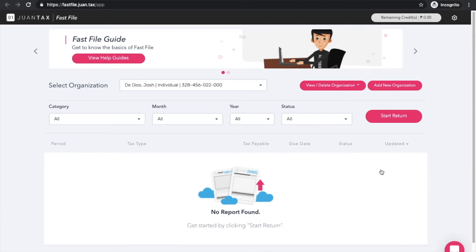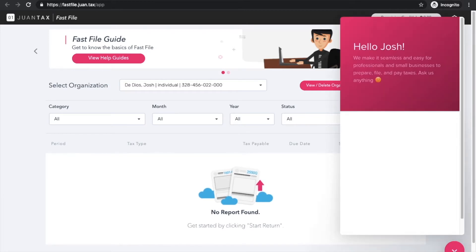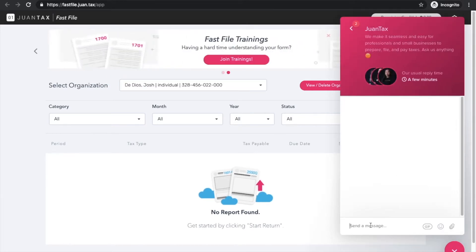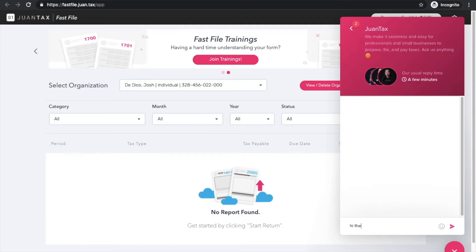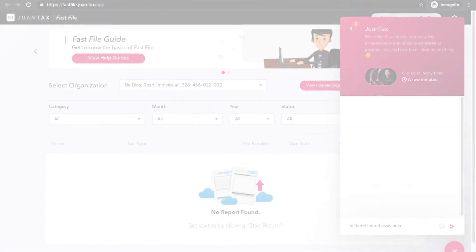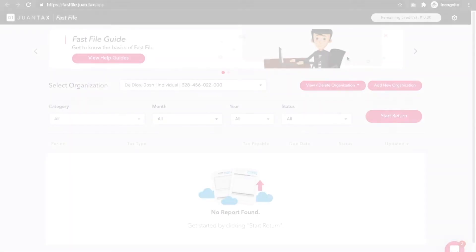In case you need assistance on what to do next, click the chat box on the lower right hand corner of your screen and let our great support team guide you through the process.